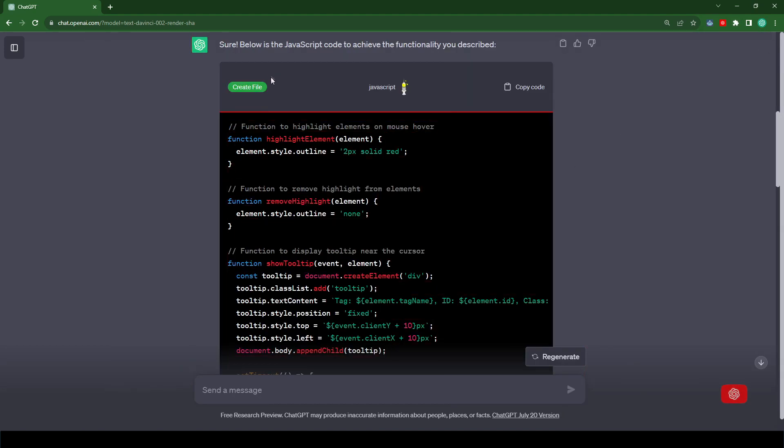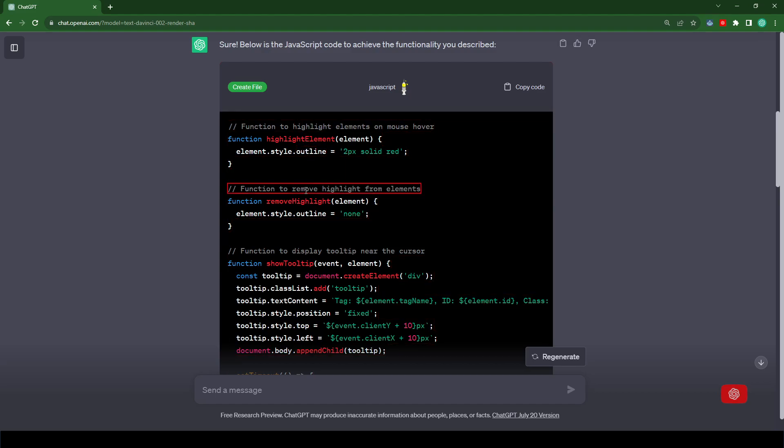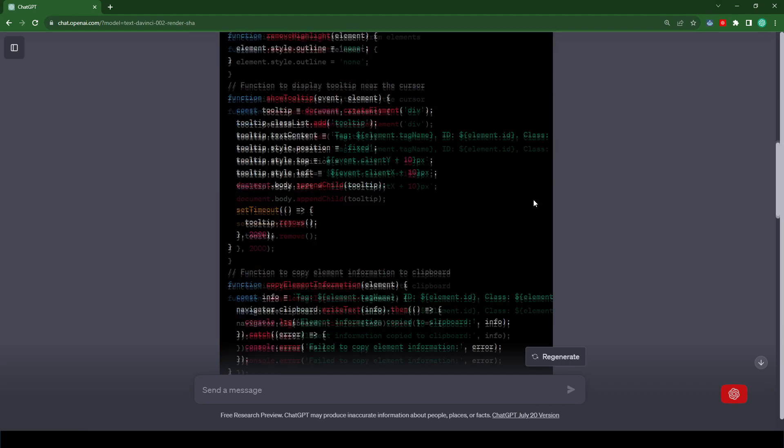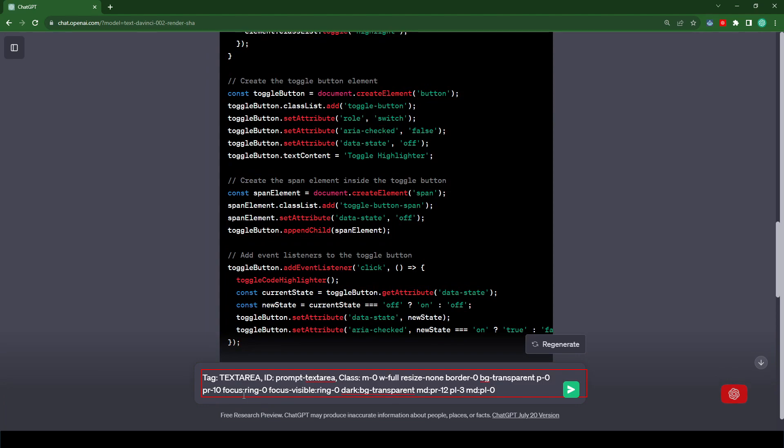Okay, so it looks like it's already enabled. It's highlighting every element here on this page. Let's scroll down to the text area and see if we click on it, if it's going to paste the text area information. Okay, and it looks like it does, which is a good start.